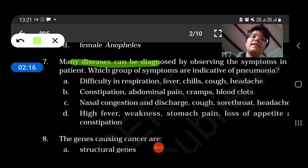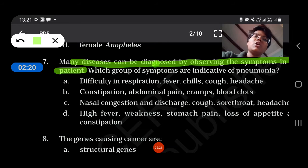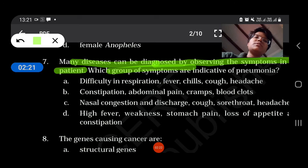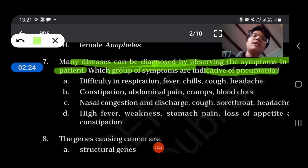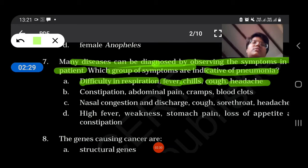Many diseases can be diagnosed by observing the symptoms in a patient. Which group of symptoms is indicative of pneumonia? — Difficulty in respiration, fever, chills, cough, and headache.